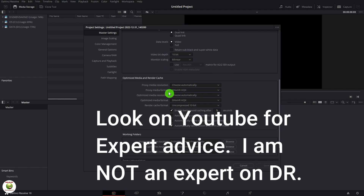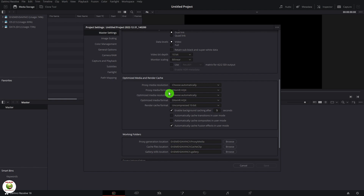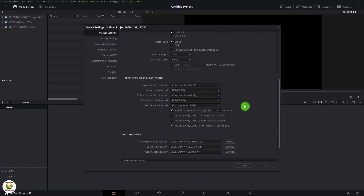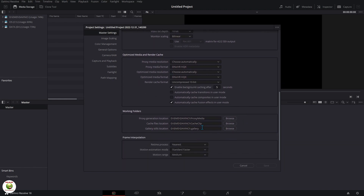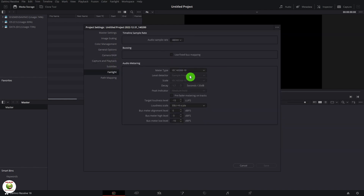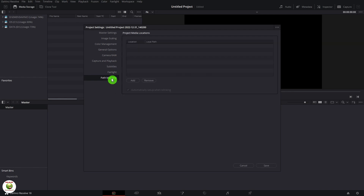When you're dealing with optimized media or proxies, what that really means is they'll take the resolution and decrease it so your rendering and playback is a lot smoother. You can still export or deliver at a higher resolution. If you have a system that's a little bit slower, I would optimize all my media to be at half or quarter — don't go full or original. Down here in Fairlight, you want to make sure you change your target level, your loudness level in dBs. Make sure your dBs are between minus 13 and minus 15.